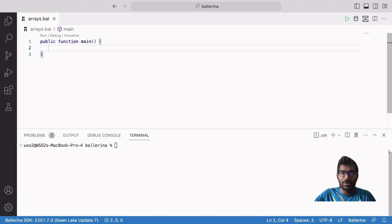An array can be used to store a set of values with the same type. If we want to create a list of names of persons, for example, the easiest way to do this in Ballerina is with an array.